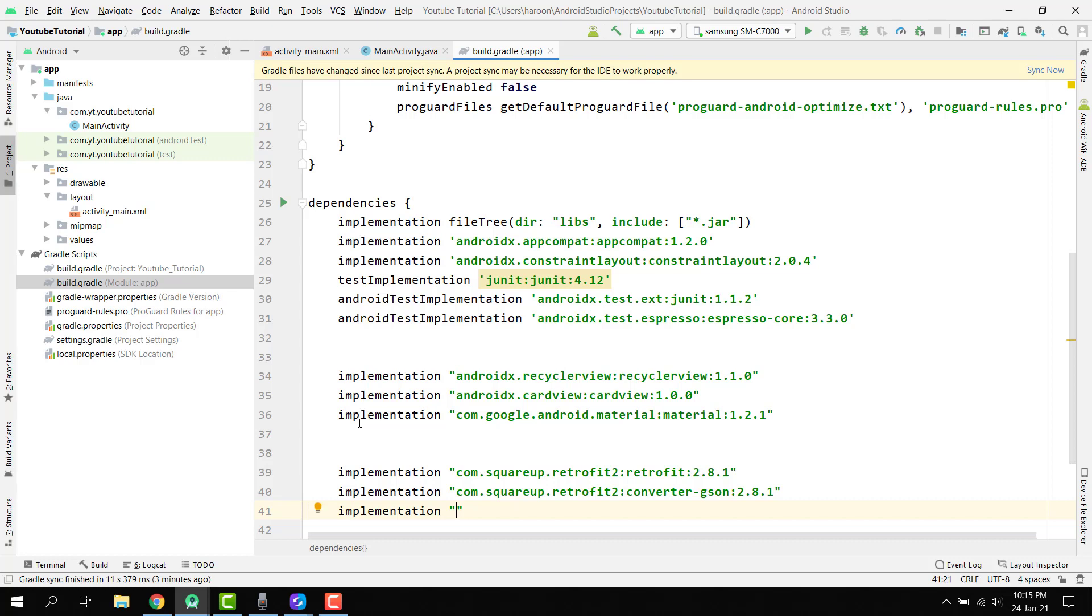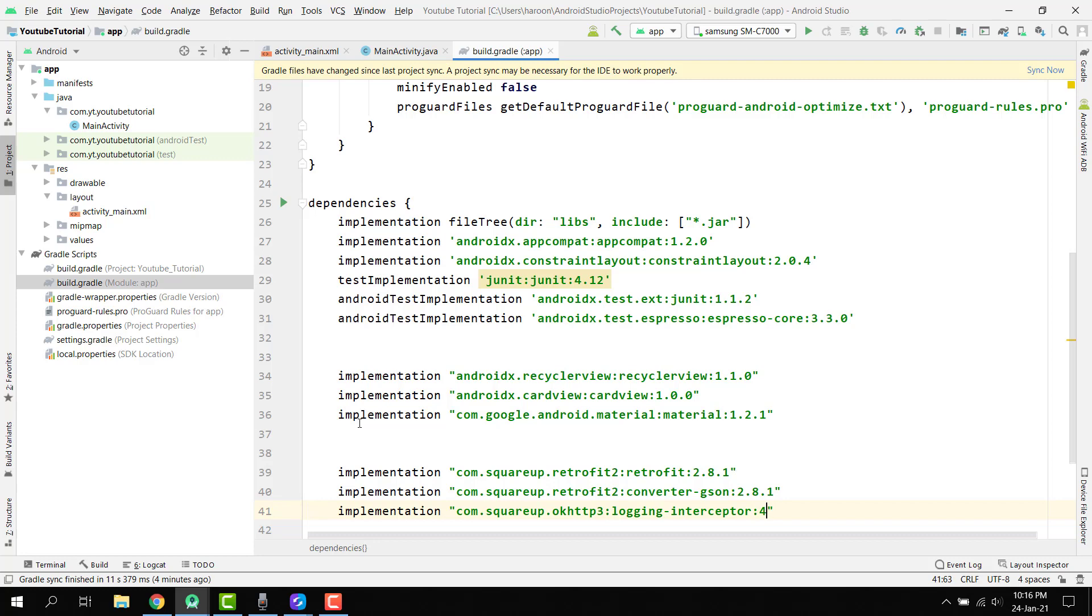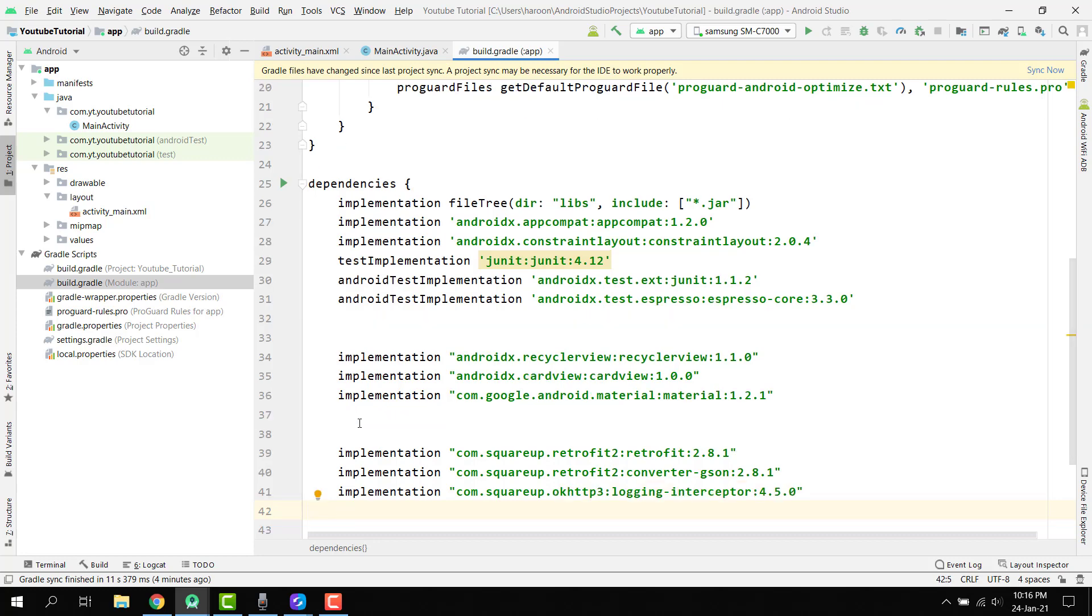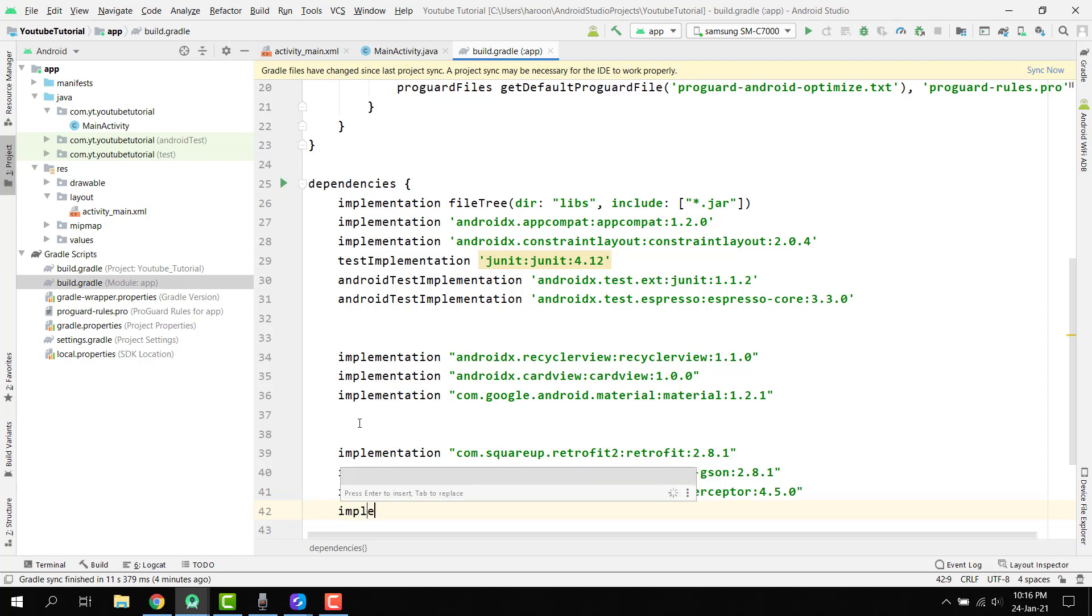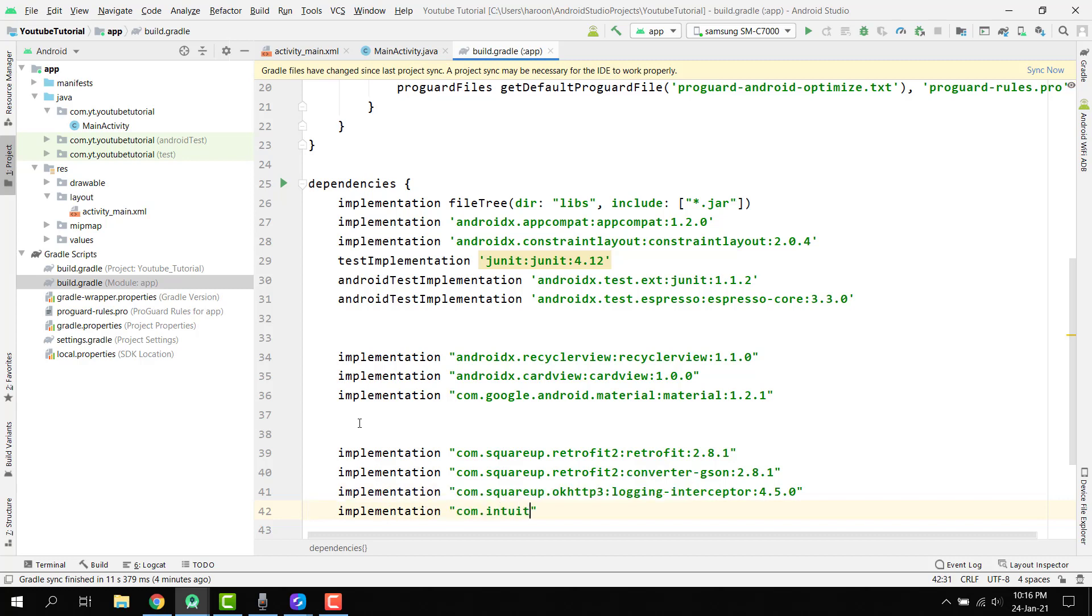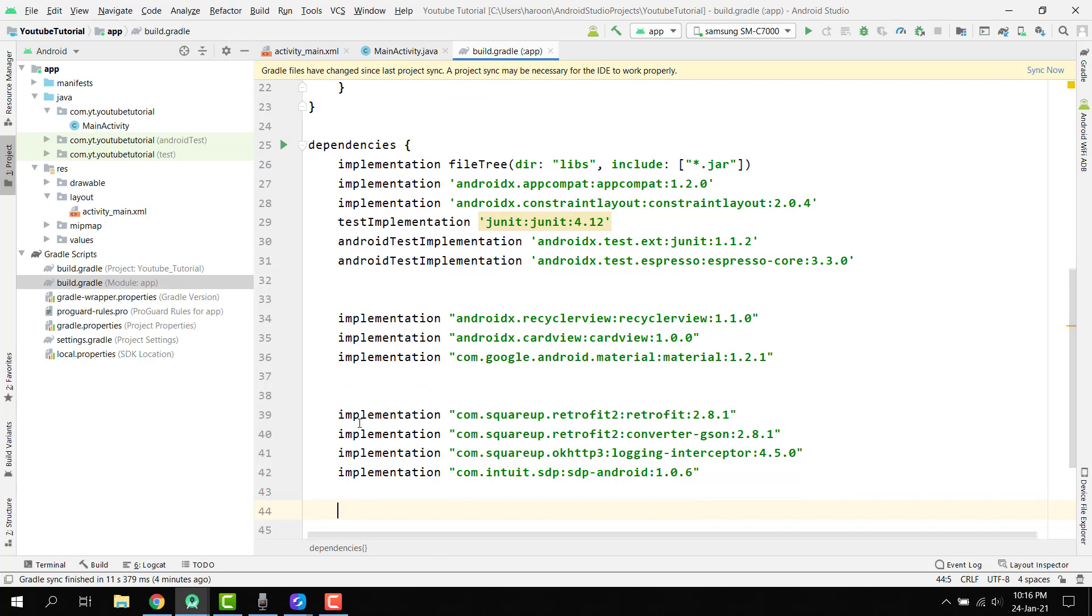Then we have to use com dot squareup, OK HTTP3, then logging interceptor 4.5.0. And then we have to use the SDP which is required for the font size. There we can say com dot intuit dot SDP colon android 1.0.6.